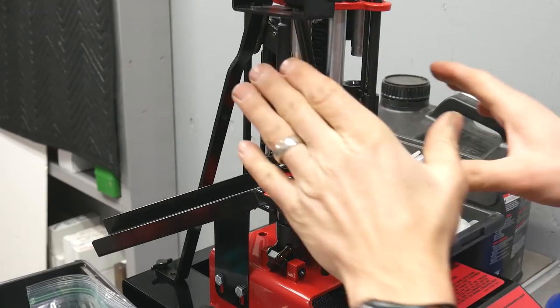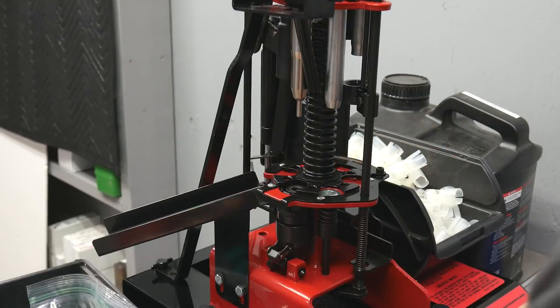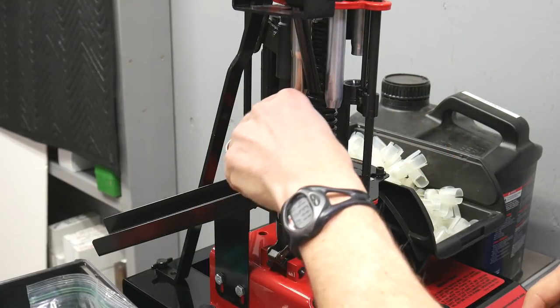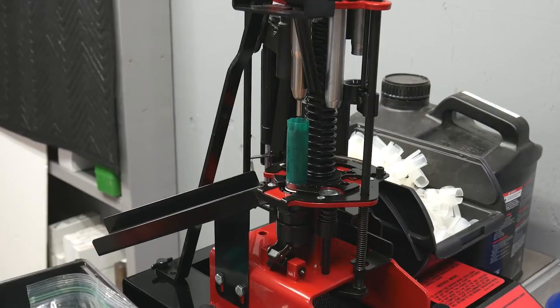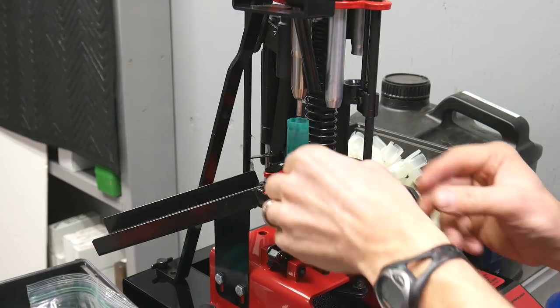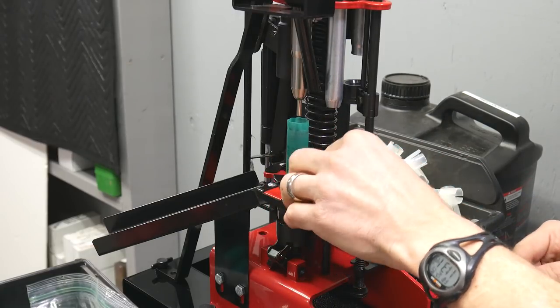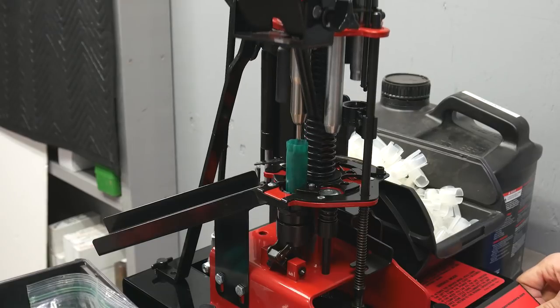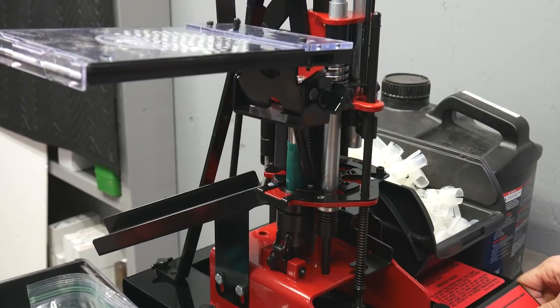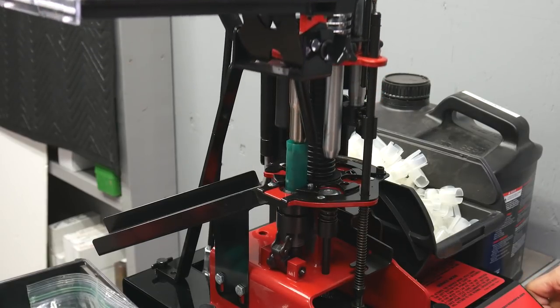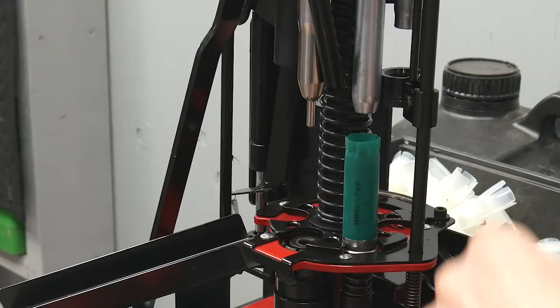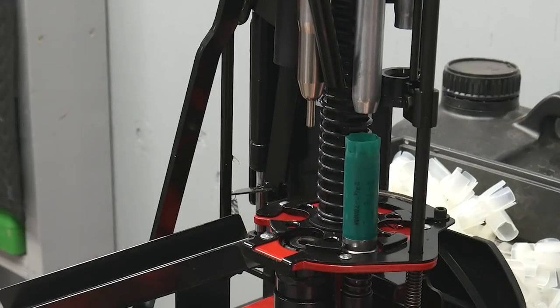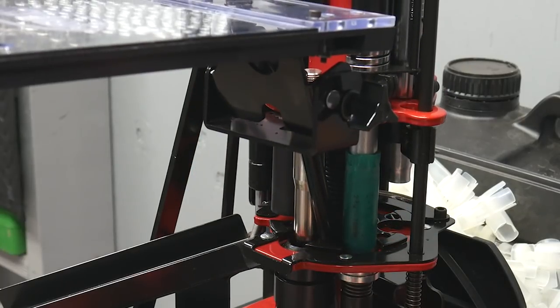Okay so now let's run a single shell through the press with auto-indexing. Same thing. Insert into station number one and insert a primer into the primer hole. Sizing and de-priming. And then look at our ultra-smooth engagement there with the indexing. Awesome.